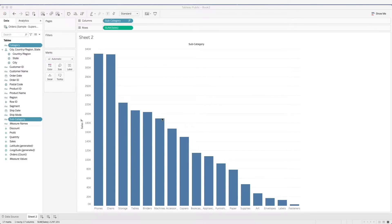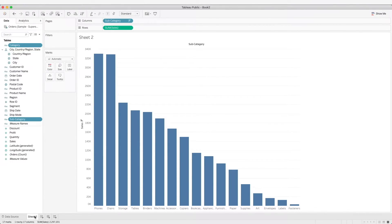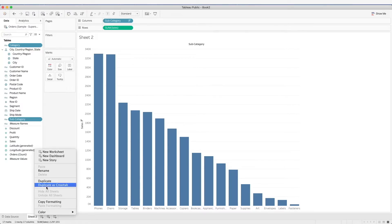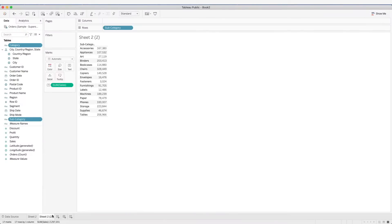Here we are using the sample superstore data. We have a bar chart of the sum of the fields by subcategory. We can then duplicate this as a crosstab. What we have to do is right-click on the worksheet and click on 'Duplicate as Crosstab'. Now we have the data that was used in the chart in a table form.